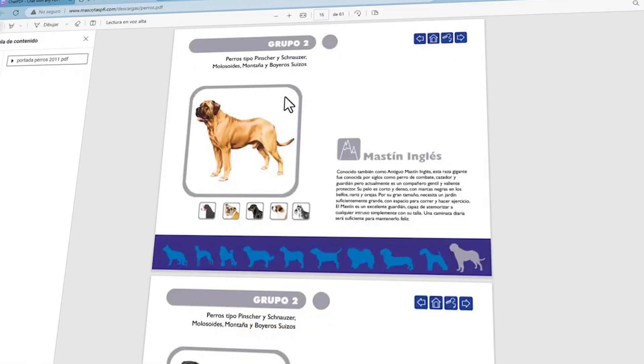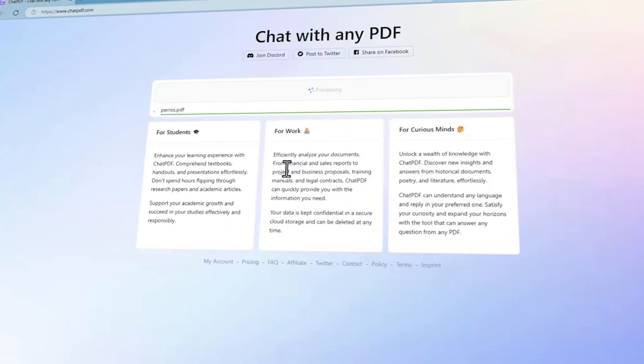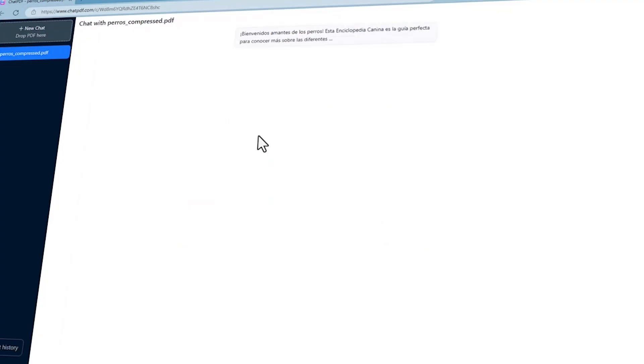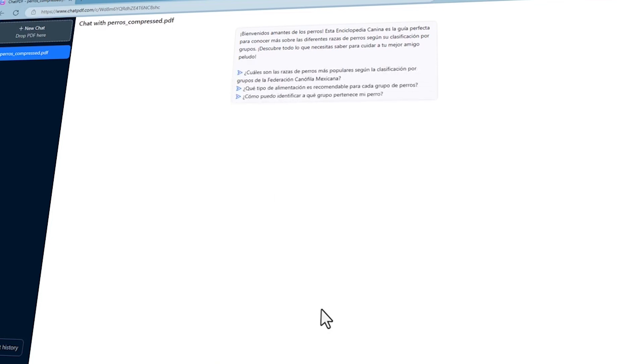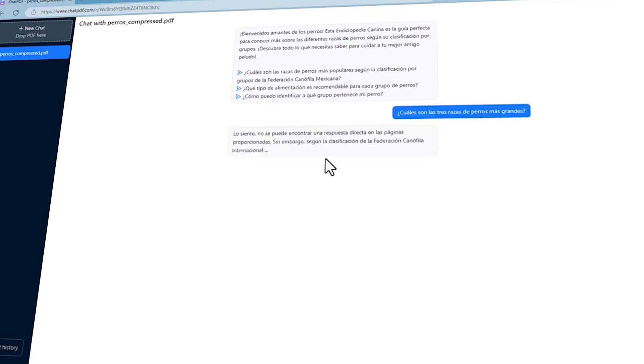It automates the summarization process, saving time and effort typically spent on manually condensing lengthy documents. Additionally, it facilitates quick information retrieval by intelligently answering questions posed in natural language, aiding researchers and students in locating specific details within PDFs. Chat PDF's AI tool enhances reading comprehension of complex PDFs by providing summaries and targeted answers to questions, aiding users in grasping and retaining key information.